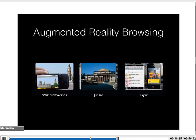Regarding AR browsing, there are several applications available. Sekai Camera is one of them, but you also have Wikitude, Junaio, and Layer. We normally use Layer with our students. With Layer you are able to create your own layer — you can call it a channel or a virtual world environment — where you provide virtual information contextualized to a geographical location, and you make it available so that when users pass through that location they receive the contextualized information on their display.